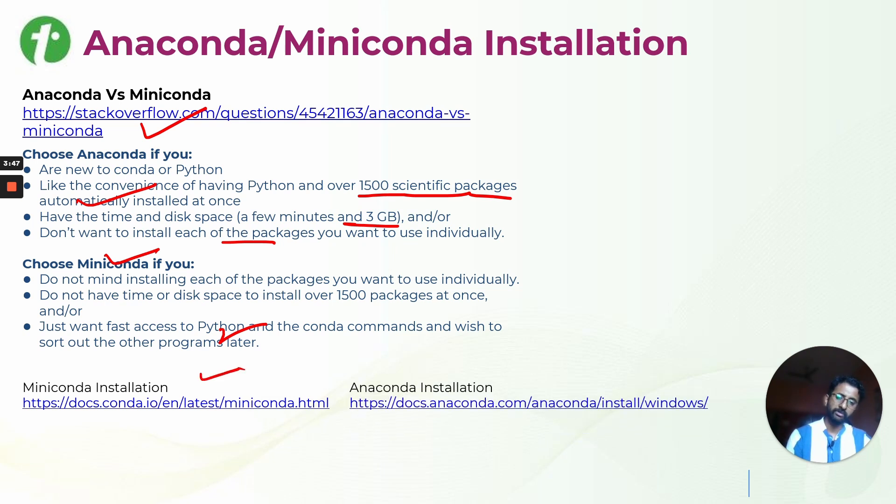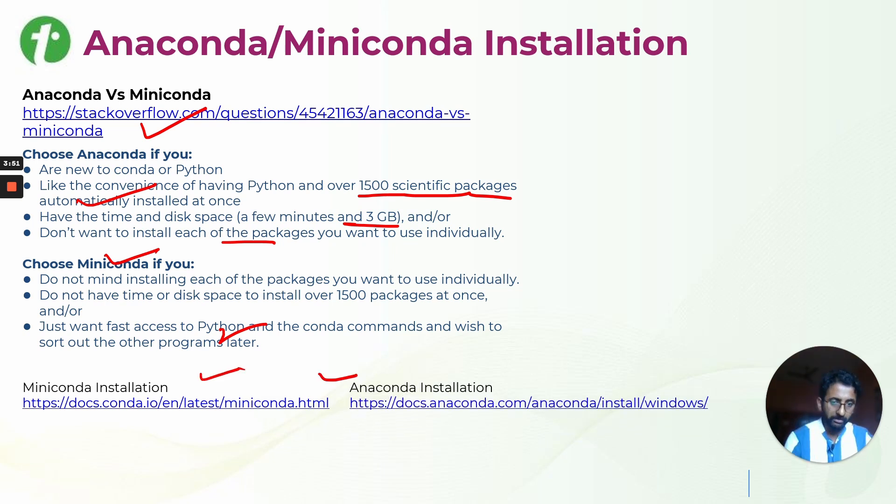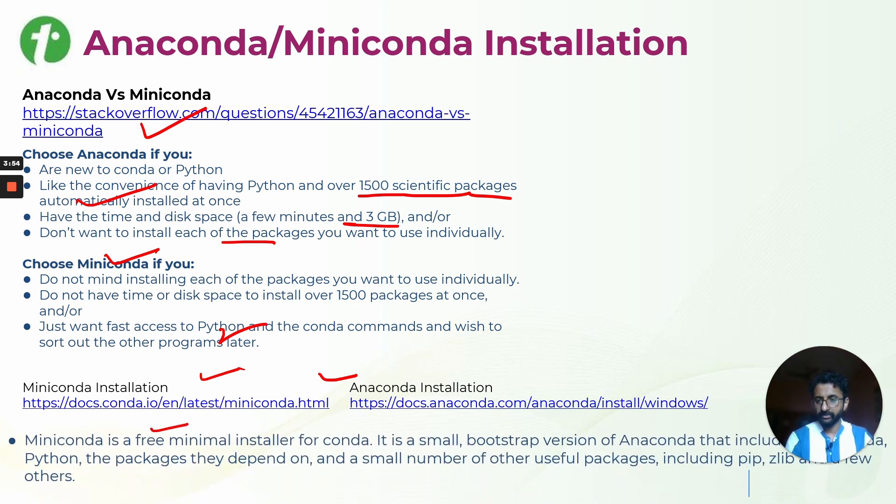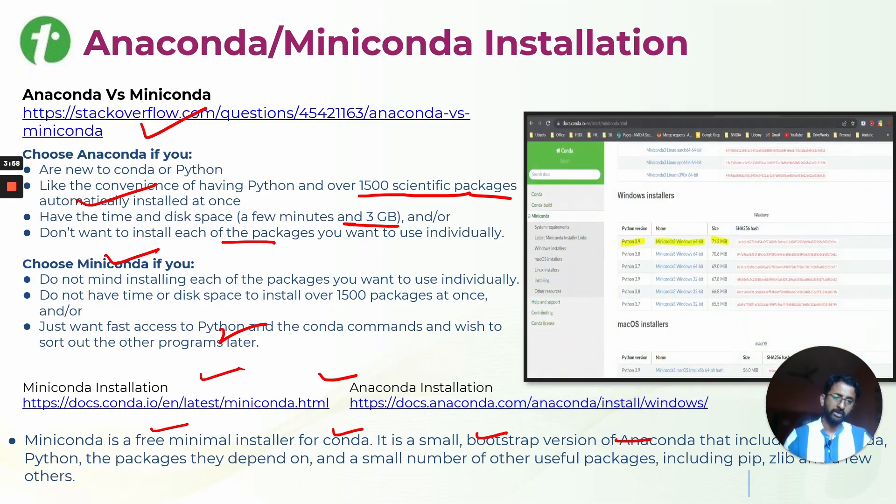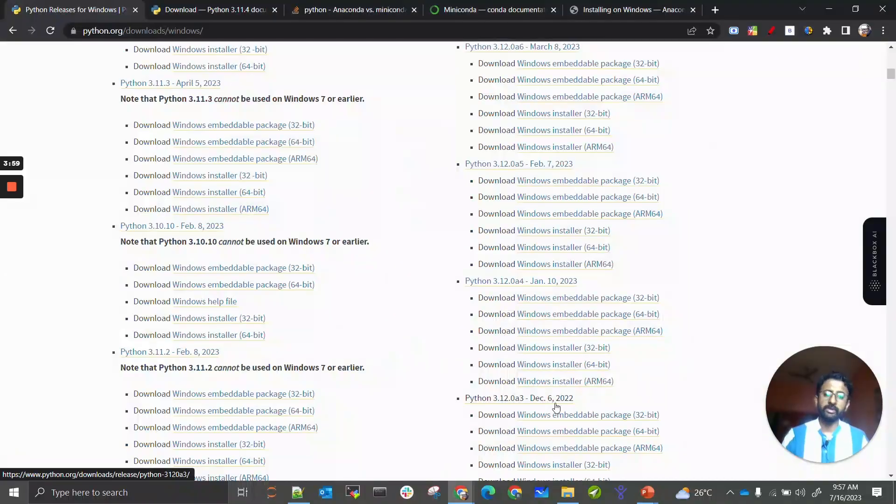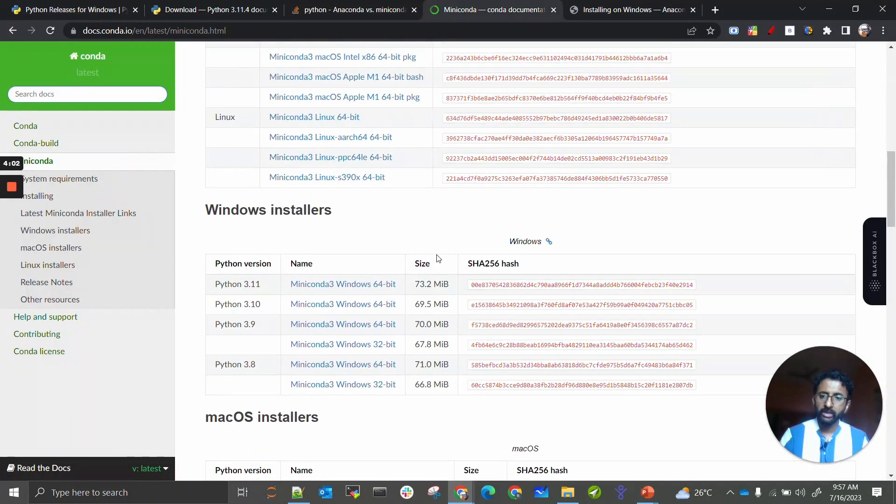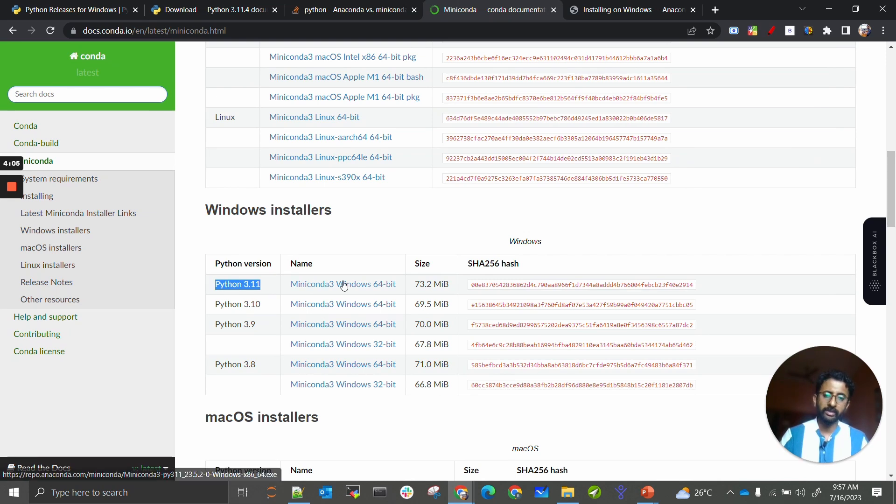These are the two websites which I will be showing for installations of Miniconda and Anaconda. Miniconda is a free minimal install of Conda. It is a small installer for Anaconda. This is how it looks like. You can according to your Python version click on the Windows install.